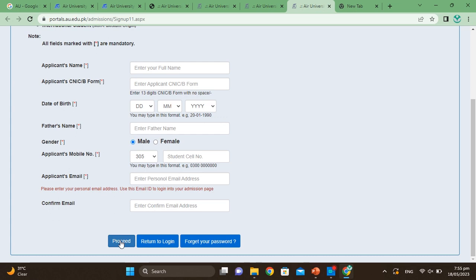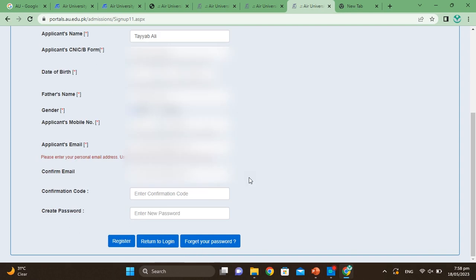Confirm your details. Then you can click on Proceed. After clicking proceed, you will receive a confirmation code to your email address. You can then enter the confirmation code and create your password.